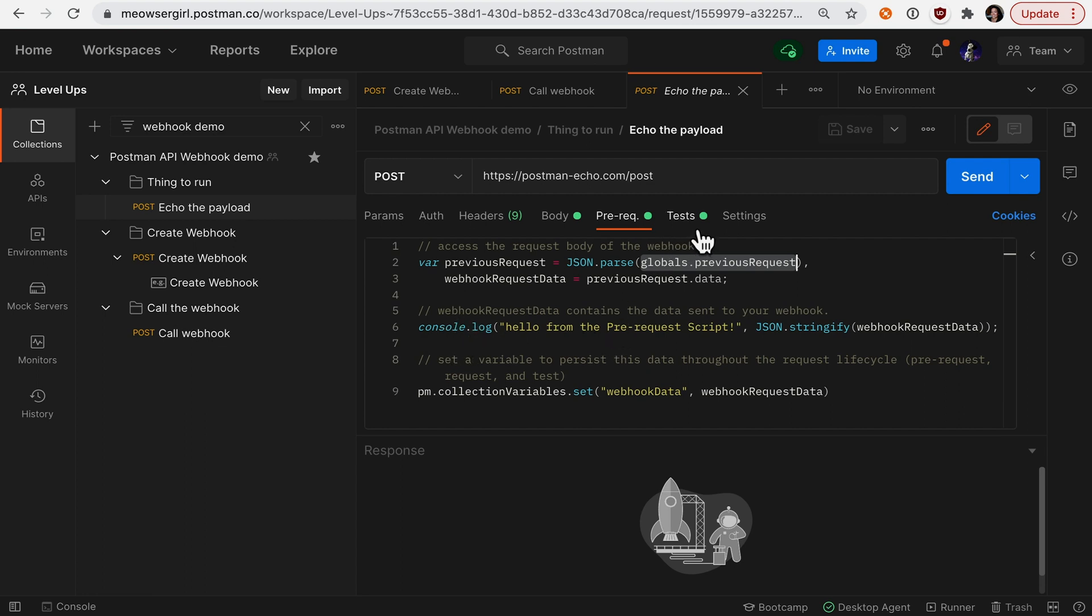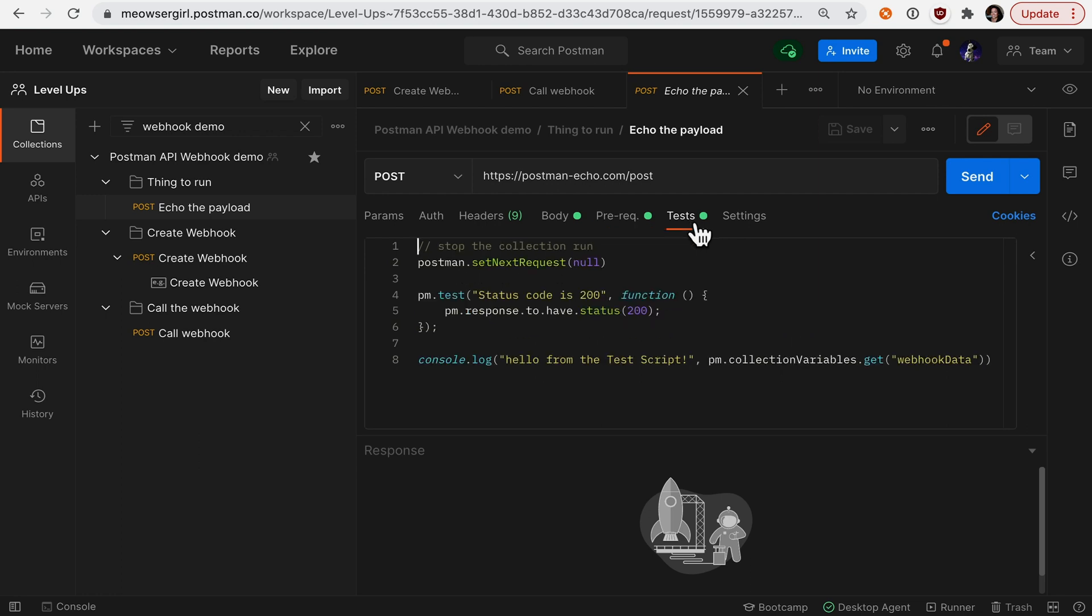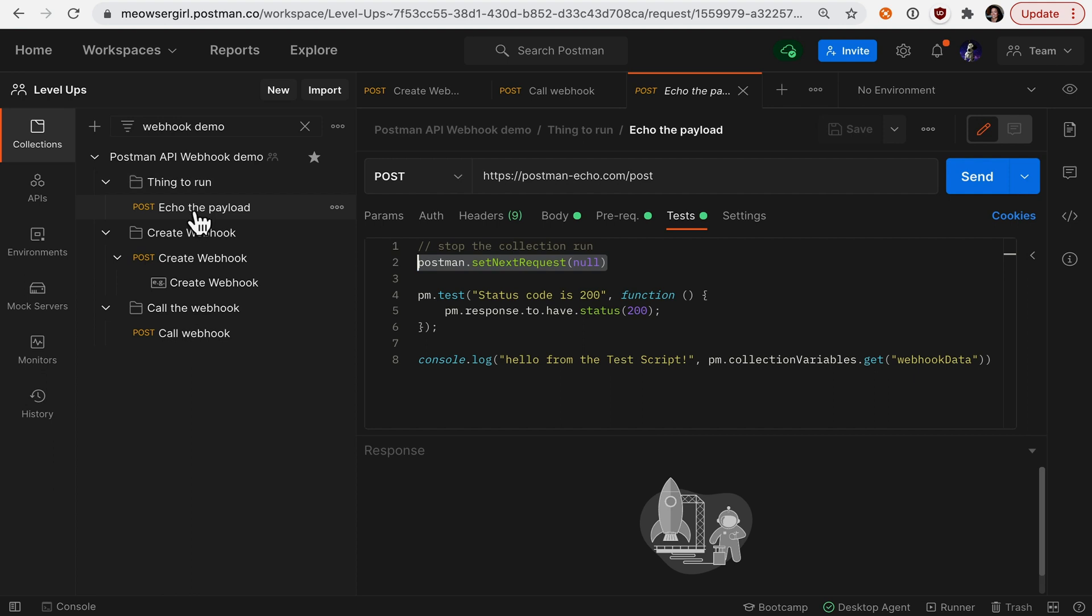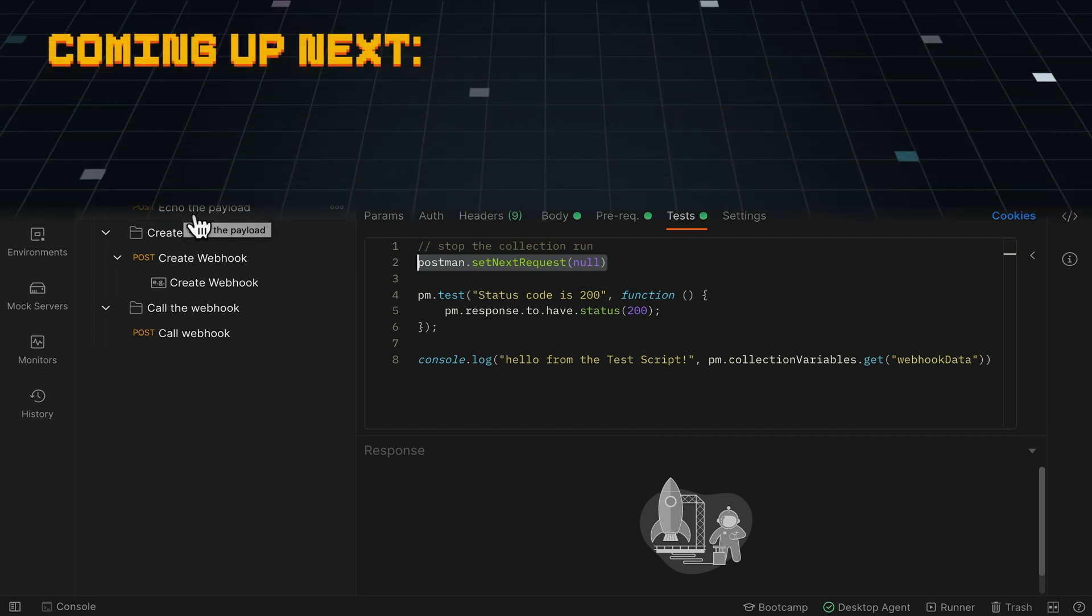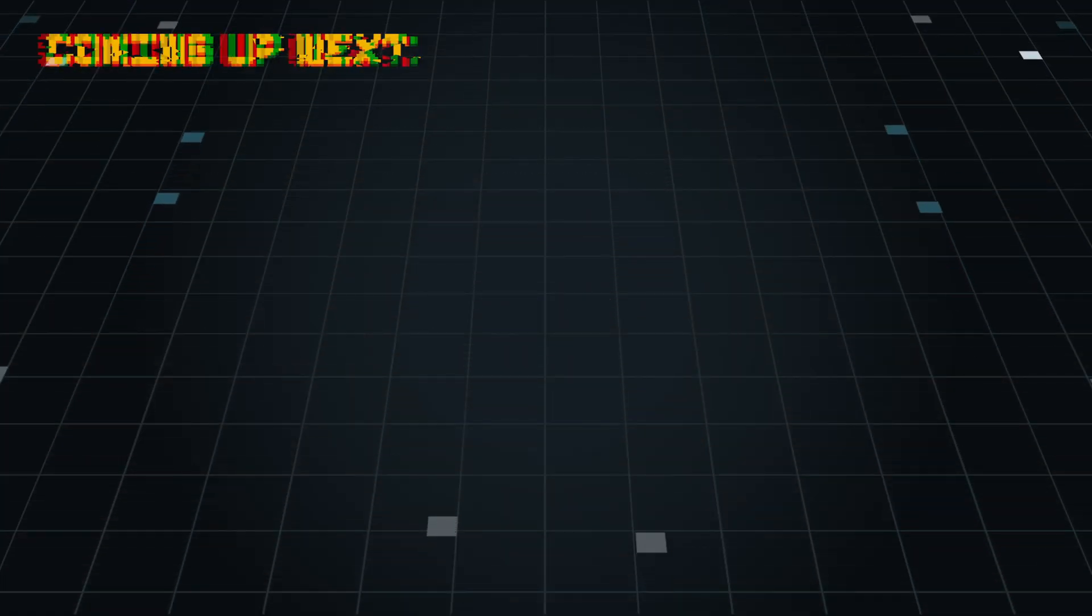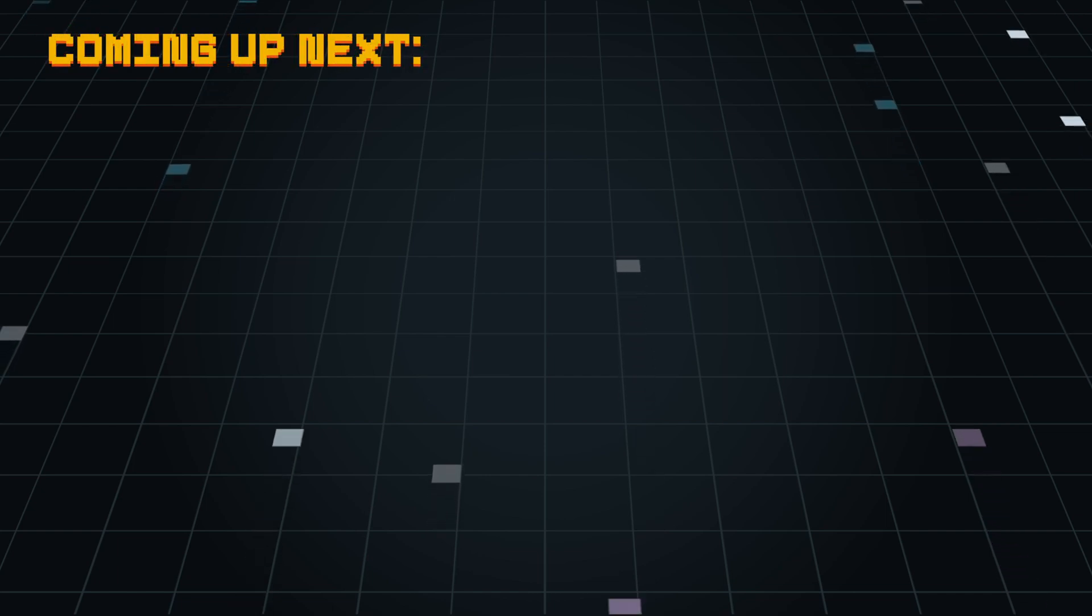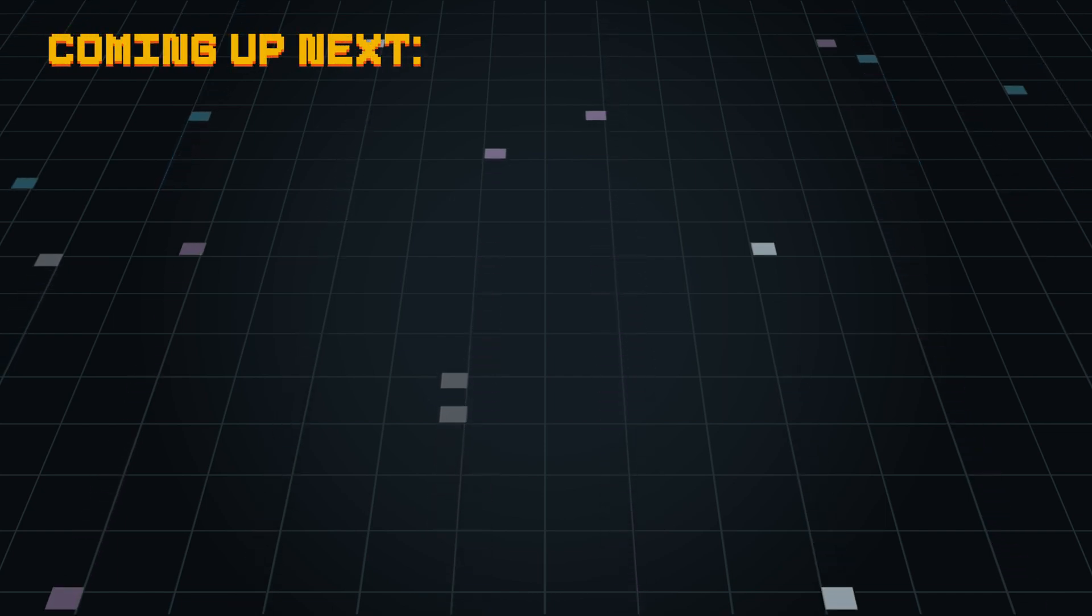And the reason why the entire collection didn't run, if you can guess, I'll go to the tests tab, is because I terminated the request using postman.setNextRequest. So in this instance, I only ran the very first request in this collection using my webhook.